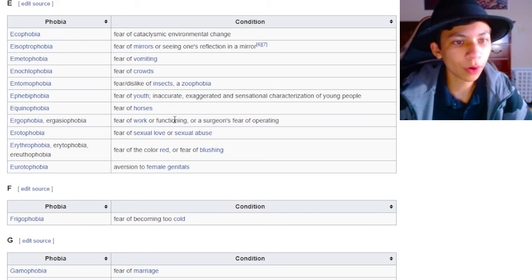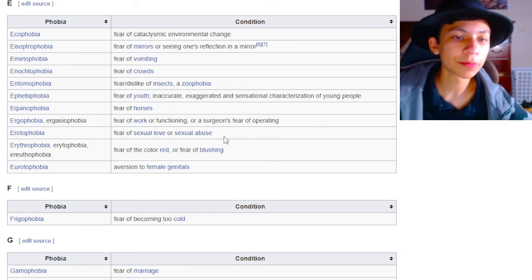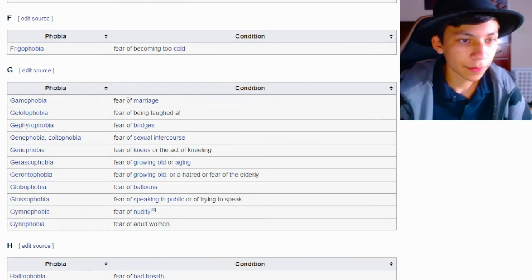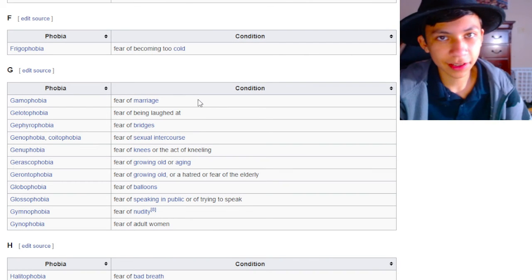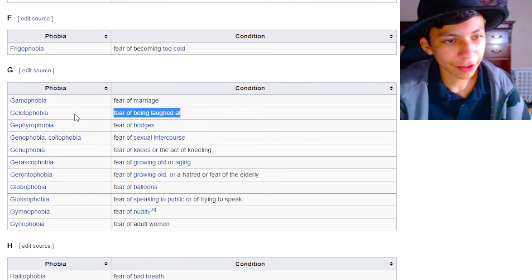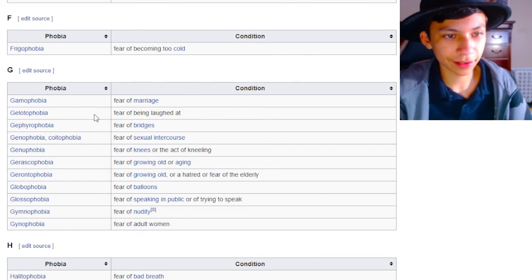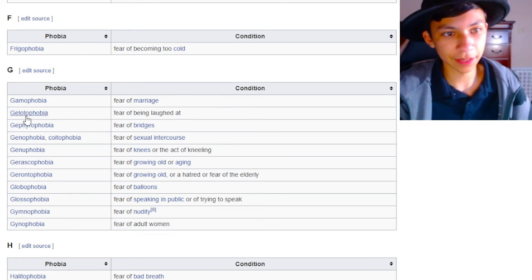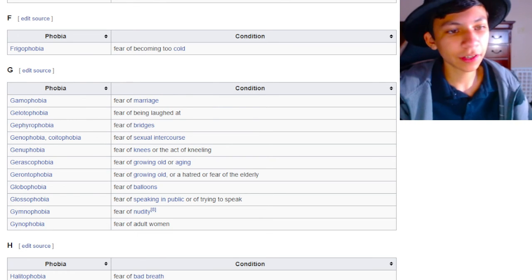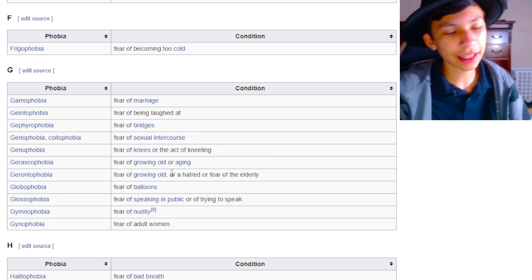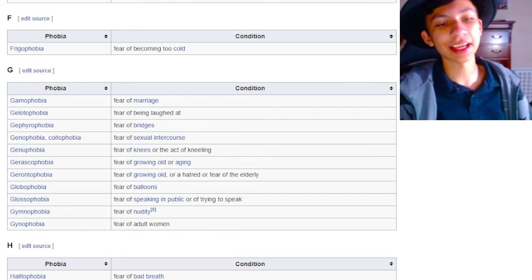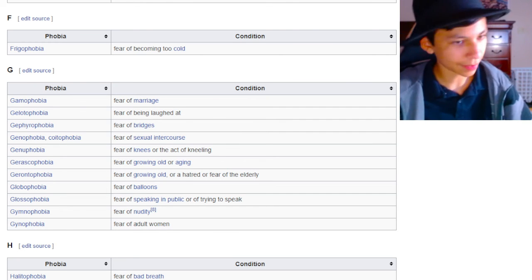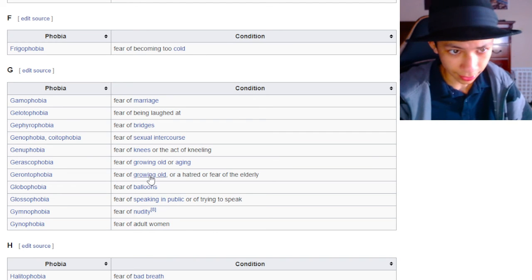Fear of work or functioning or a surgeon's fear of operating. I can understand for a surgeon, but any other job, I don't really understand. Fear of marriage. I guess can understand, because it's a lot of pressure. Fear of being laughed at. That's just like very mild social anxiety, but I guess this takes it to the extreme. Fear of bridges. What did bridges ever do you? Fear of that. I don't know how you're scared of that, dude. That's supposed to be a good thing. Everyone loves that. Fear of knees. Dude, what the hell? What is wrong with you?